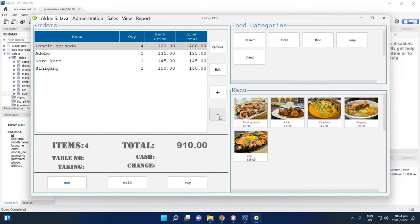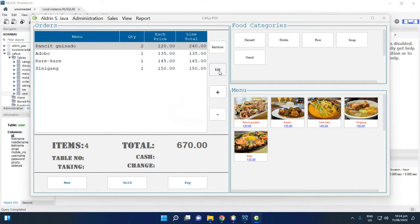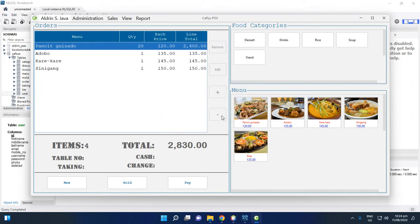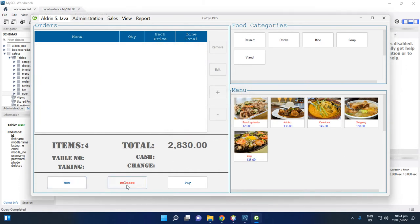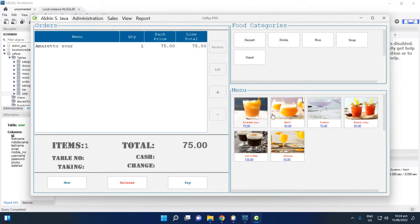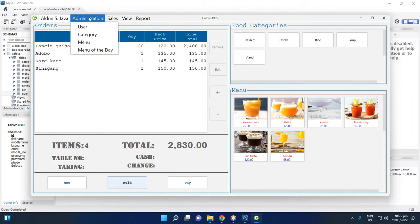To decrease quantity by one, click the minus button. To add 20 quantities, edit the field, type 20, and press Enter — the total will update accordingly, for example to 2830. Holding the clear button and releasing will erase the current order, showing the previous order.